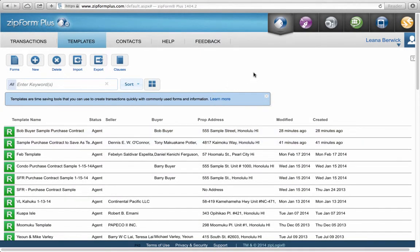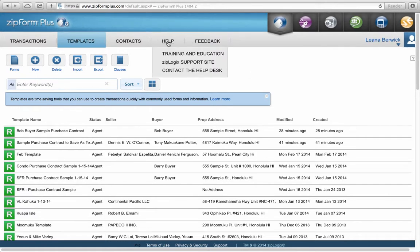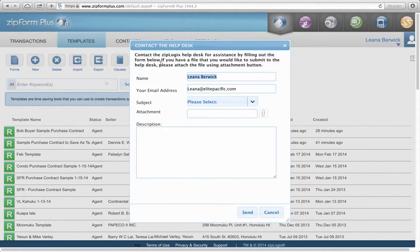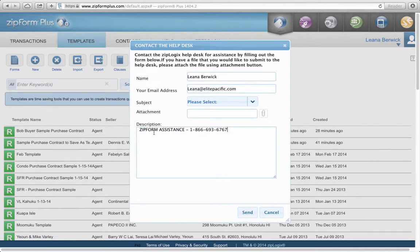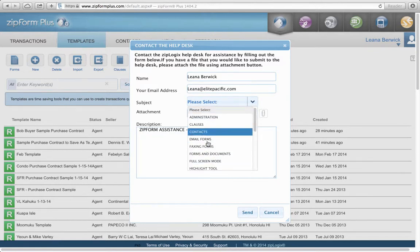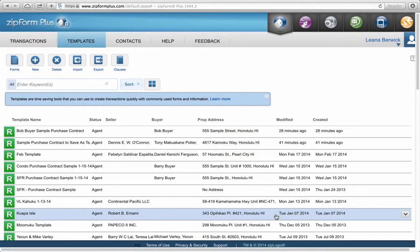If you ever need help — something's not working or you're not sure how to do something — you can go to Help and email the help desk, but you'll have to wait for a callback. A lot of times when I have trouble with ZipForms, I need an answer right away, so I call the 1-800 number: ZipForms assistance at 1-866-693-6767. You might have to wait a little on the phone, but it's the better way to get faster service. You can also put your message in the help form, choose from the subject matters, and hit send. Thank you — this concludes the tutorial for ZipForms.